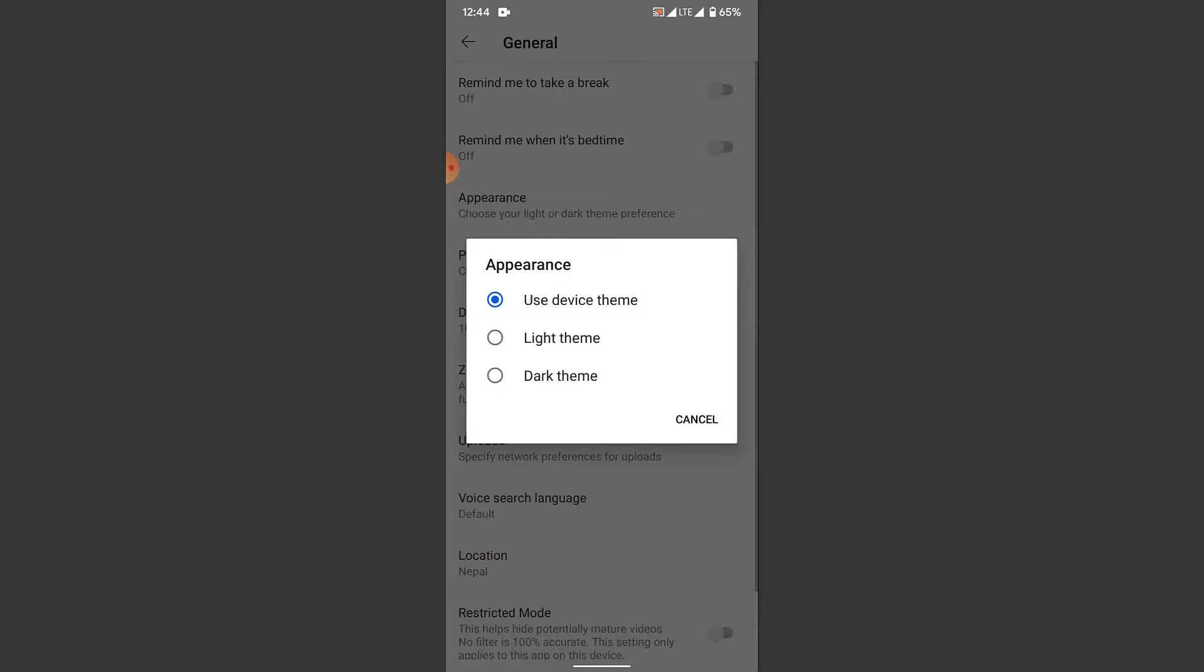Then the third one is the dark theme, which you want to enable. So to enable the dark theme for your YouTube application, choose the dark theme option.